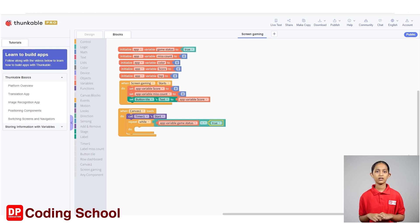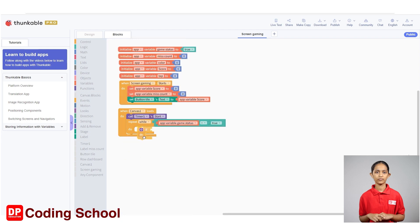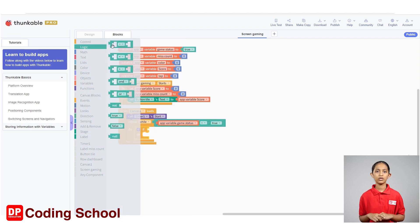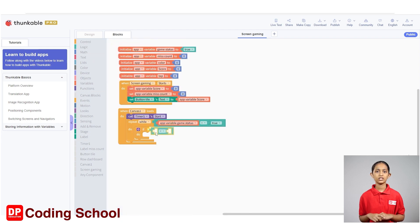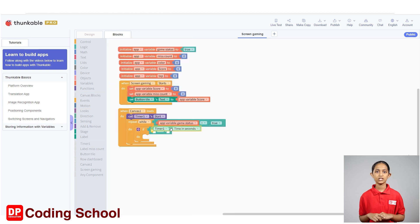The background color is changed every 10 seconds, and we can use the timer for that. Drag an if code block under control into the repeat while code block. A code block with the equal sign under the logic is connected for the condition. Click timer 1 to the left of the equal sign and connect a 'timer once time in seconds' code block. Then drag a code block with zero in math to the right of the equal sign.